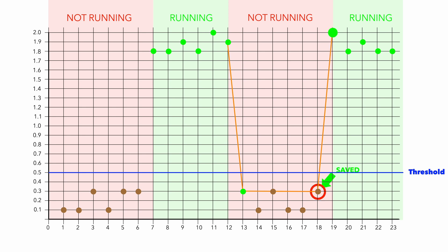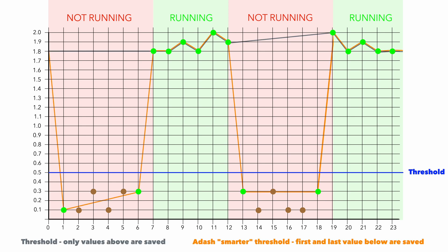The last value before we get again above the threshold is saved also. You can clearly see the difference between the graphs.